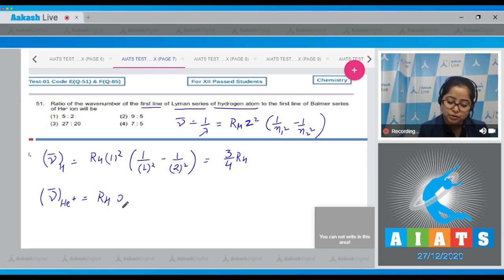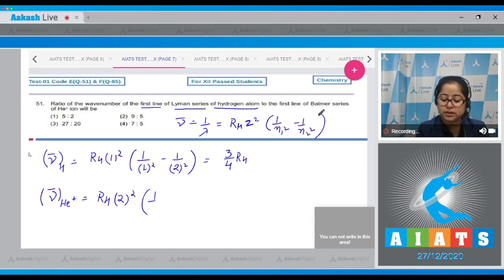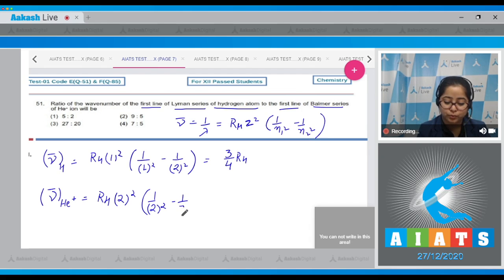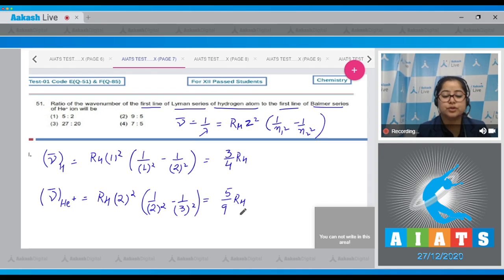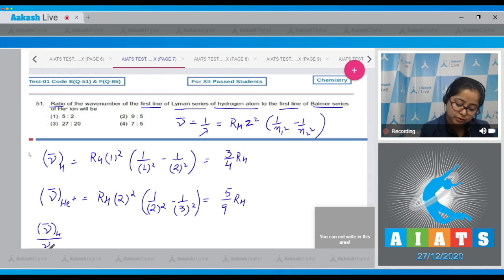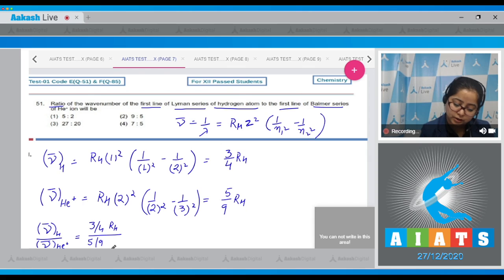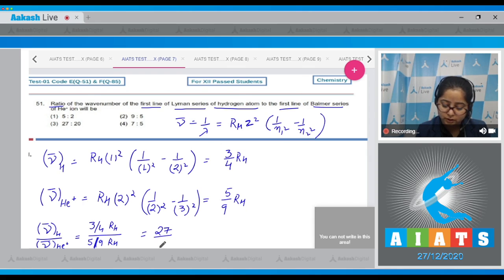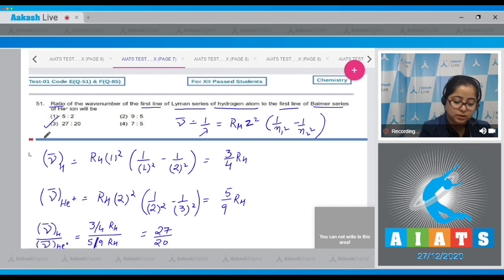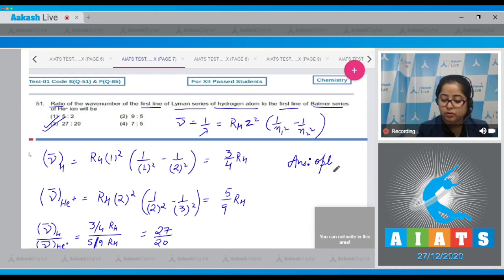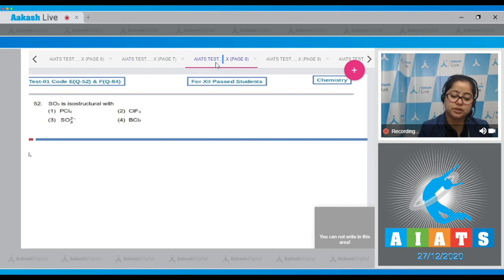For the helium ion, Z equals 2, so we use 2². For the Balmer series, n₁ equals 2 and for the first line n₂ equals 3, giving (5/9) R_H. The ratio of wave number of hydrogen to helium ion equals (3/4) R_H upon (5/9) R_H, which equals 27/20. The correct answer is option number 3.